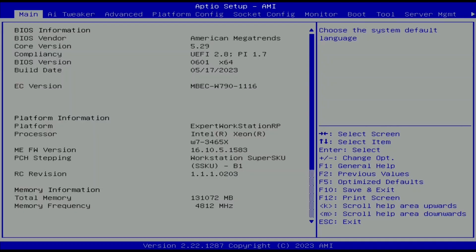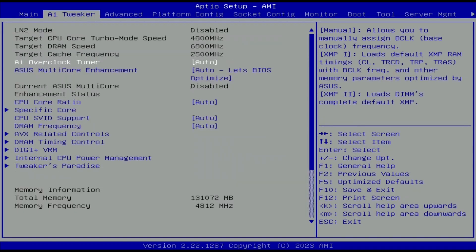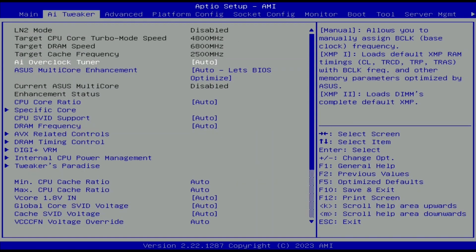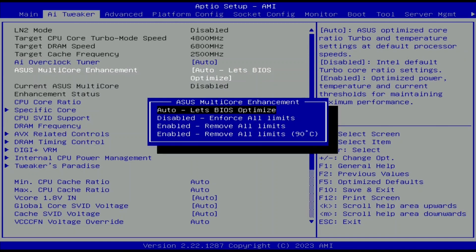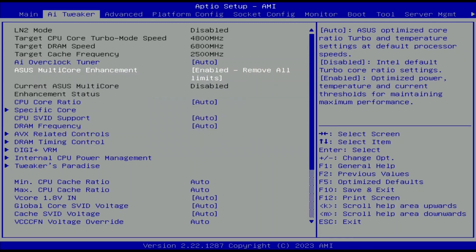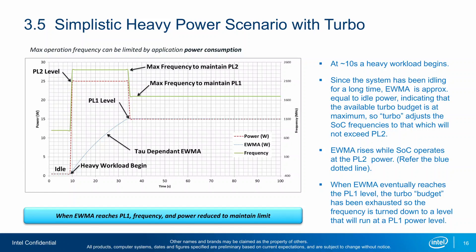When you've entered the BIOS go to the AI tweaker menu. Set ASUS multi-core enhancement to enable to remove all limits. That will unleash the turbo boost 2.0 power limits and lets the CPU run at unlimited power indefinitely.